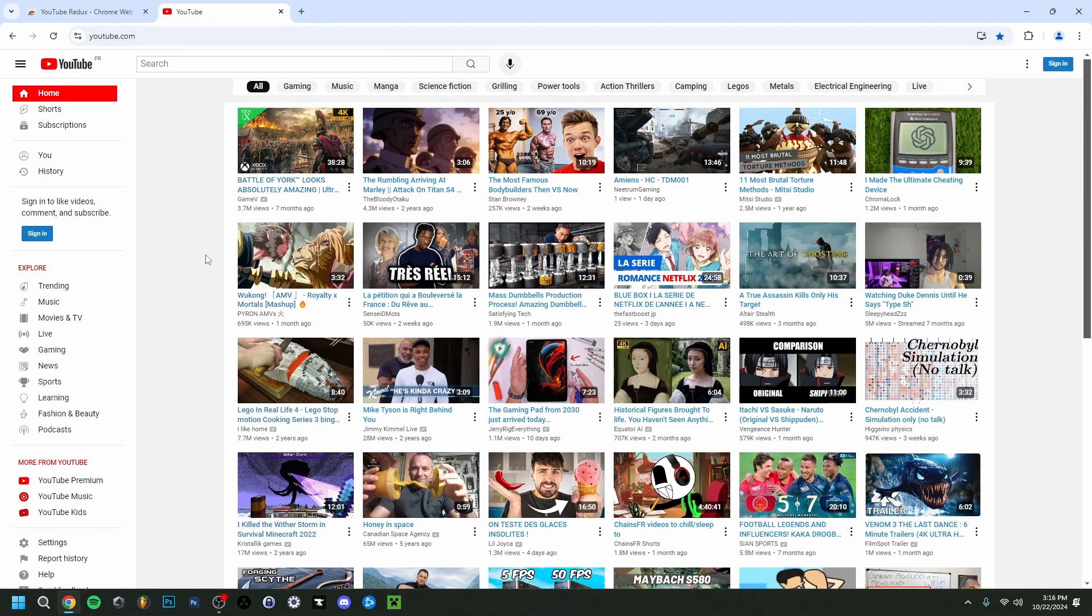So as you can see here it is the old YouTube layout. I'm on the homepage. Now I'm not logged in right now, but as you can see this is the homepage. The thumbnails and the videos are smaller. The font is old, like it used to be before.